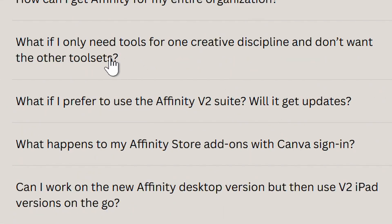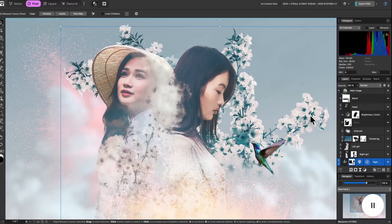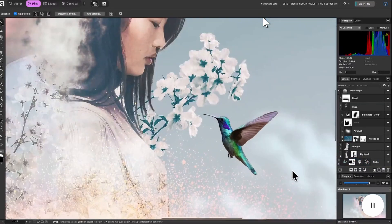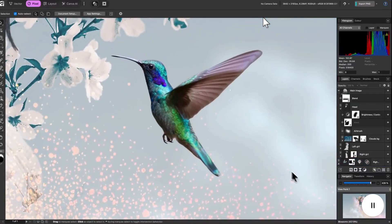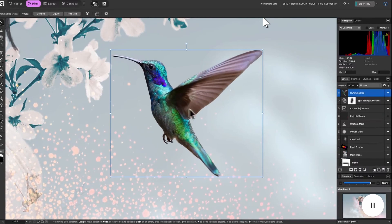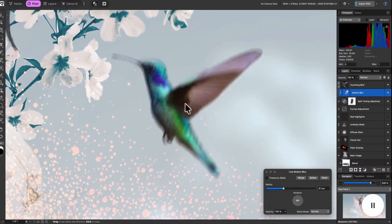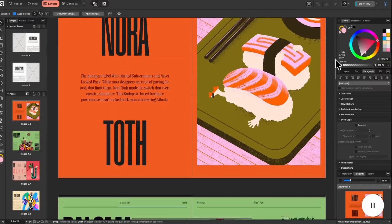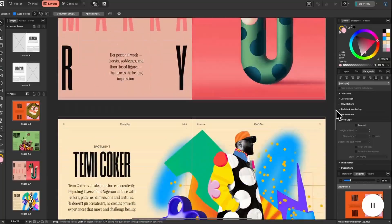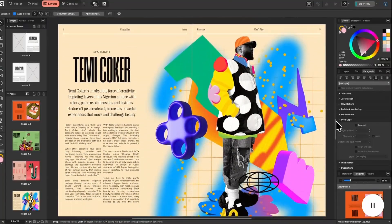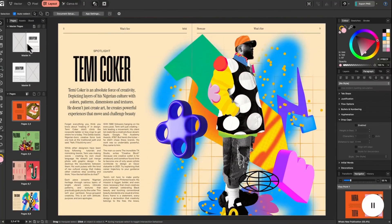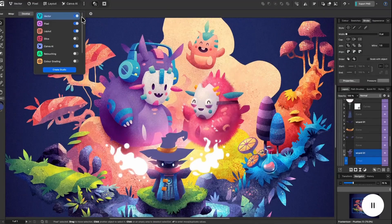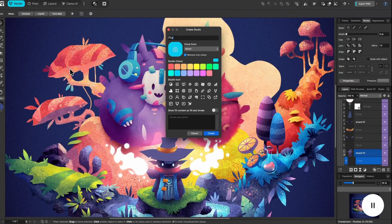Now, what something that's important is what if I need tools for one creative discipline and don't want the other tool sets? All you need to do is use one of their pre-built studios, their pixel vector or layout studios, and you can just show your Photoshop tools if that's all you want to see. Or you can only see your illustrator tools, for example.